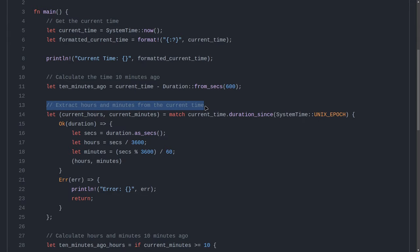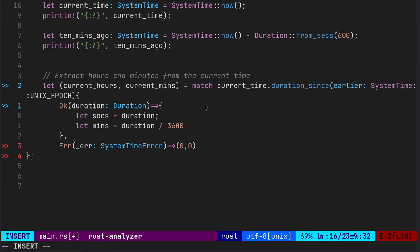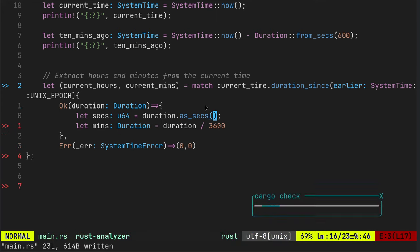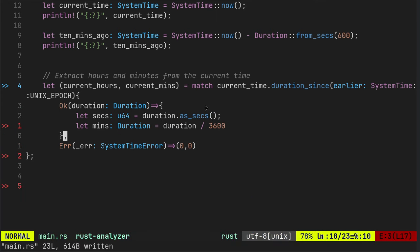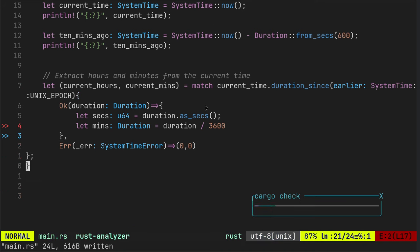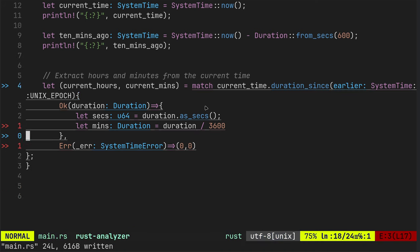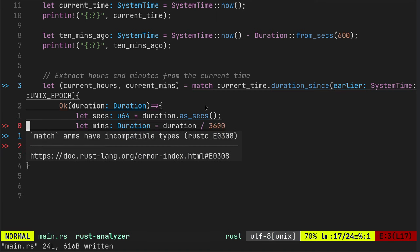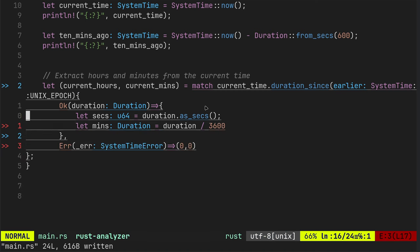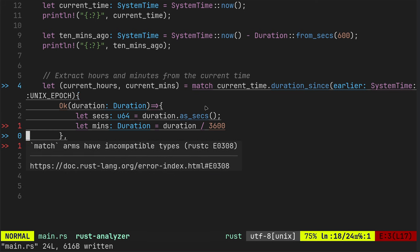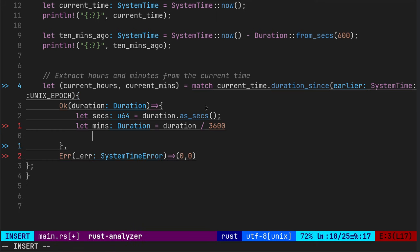And let mins equal duration over 3,600. Let's say. Okay, let seconds equal duration dot as secs. Okay. All right. Match arms have incompatible types.